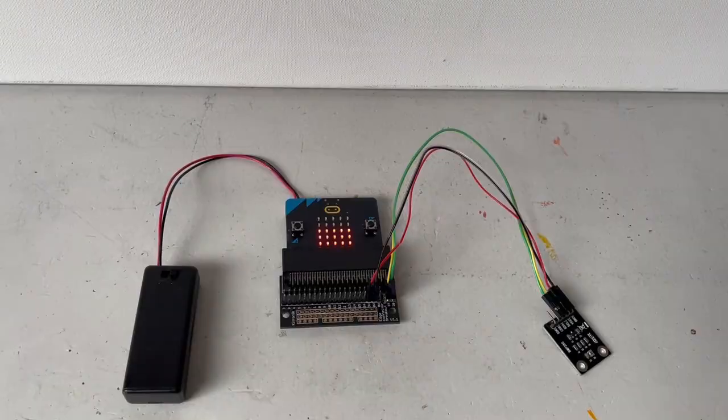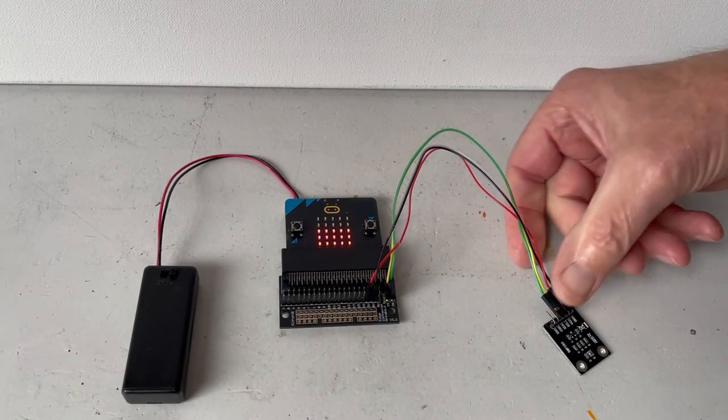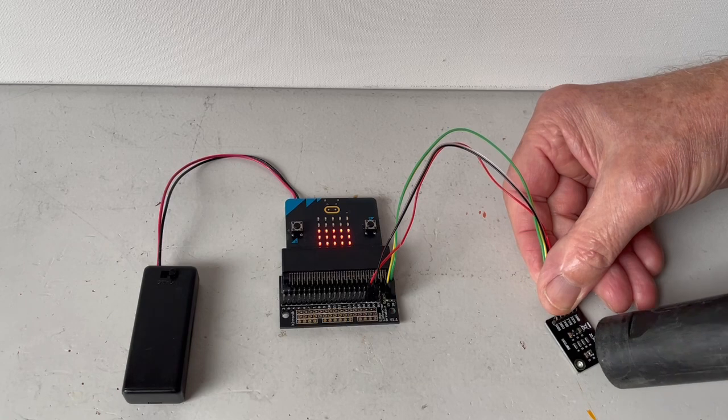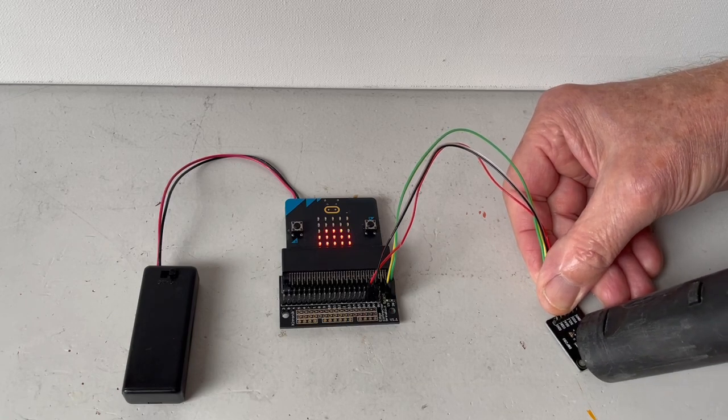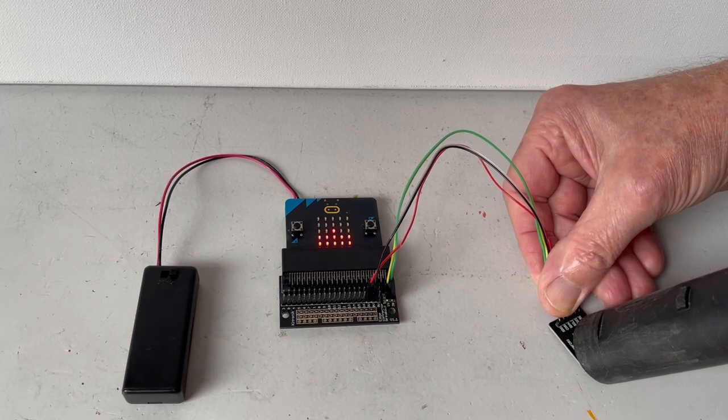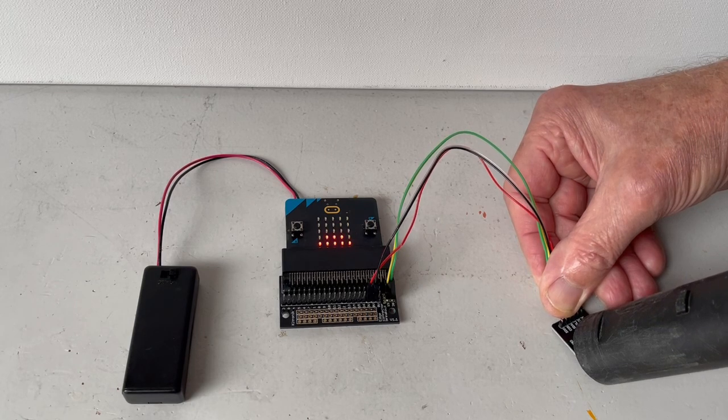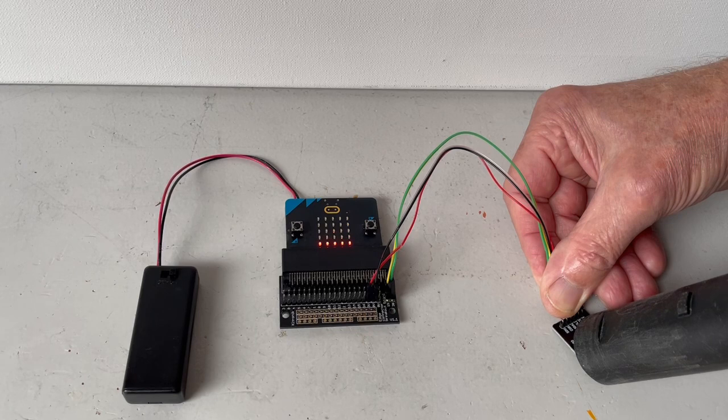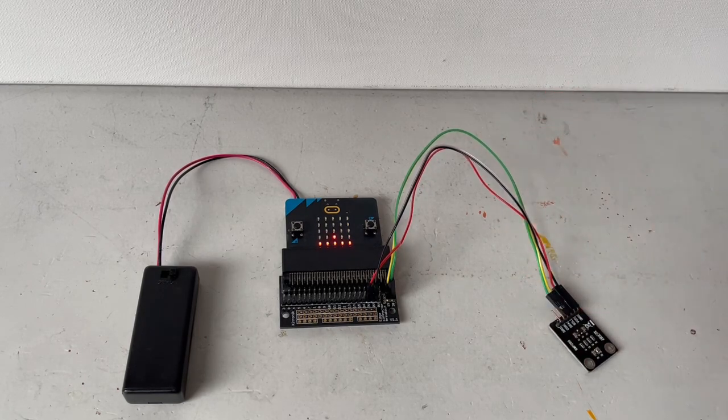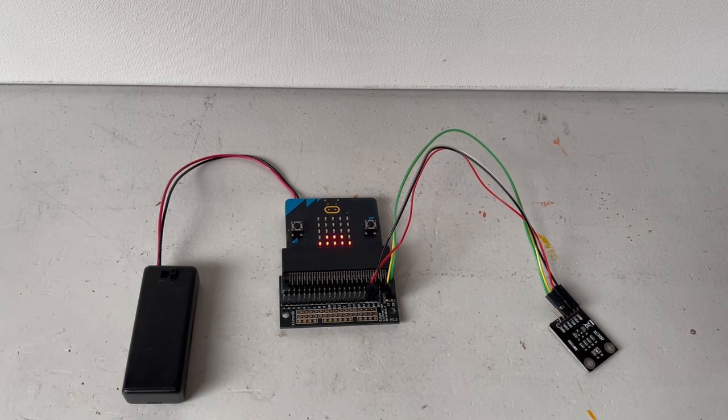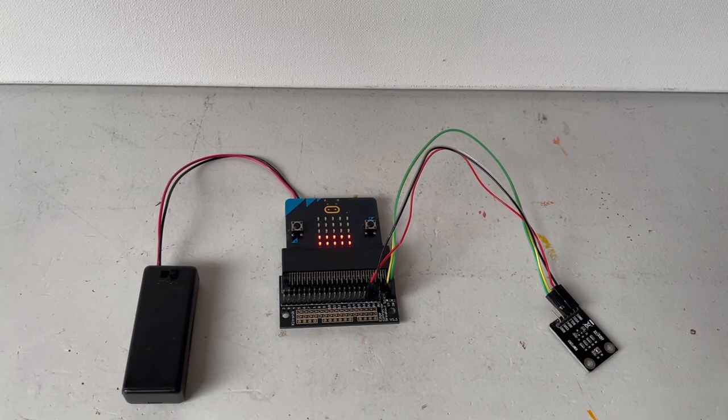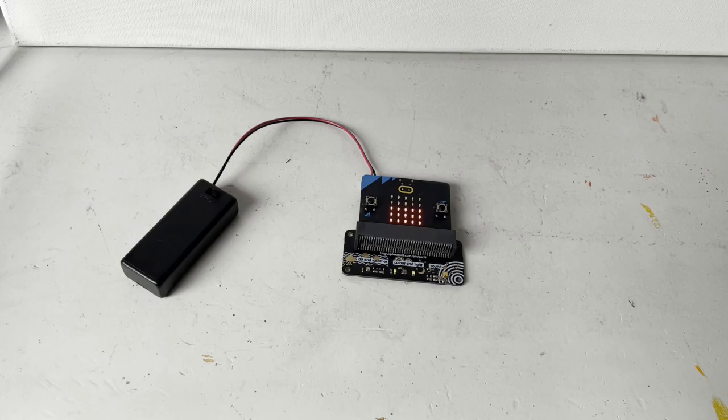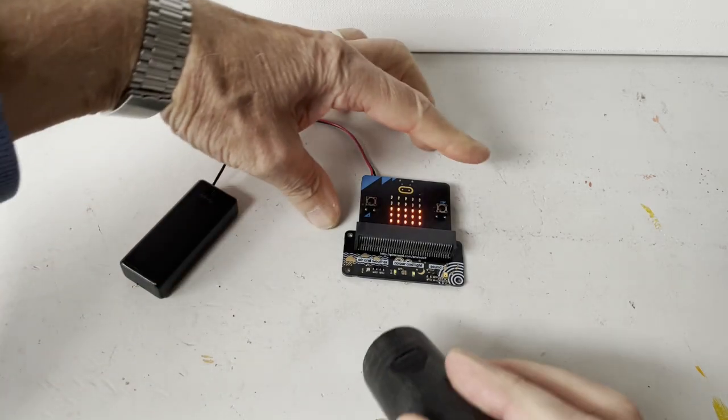The next step is to see what happens when you suck at the sensor with a vacuum cleaner. First, I will try with a separate sensor. And here I try with an Envirobit.